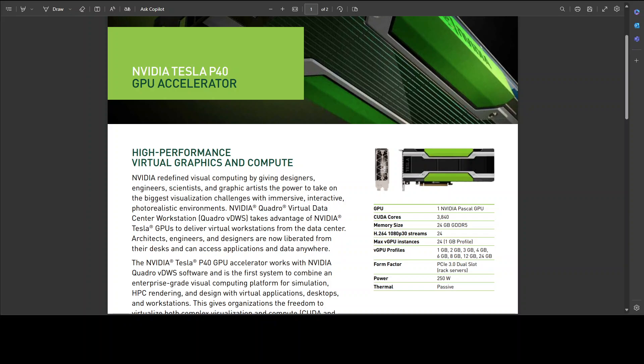And the 24GB VRAM is also quite good, not that bad, and it provides you an easy way to do inference locally with your own models. Especially I have seen people running a lot of role-play models on P40.